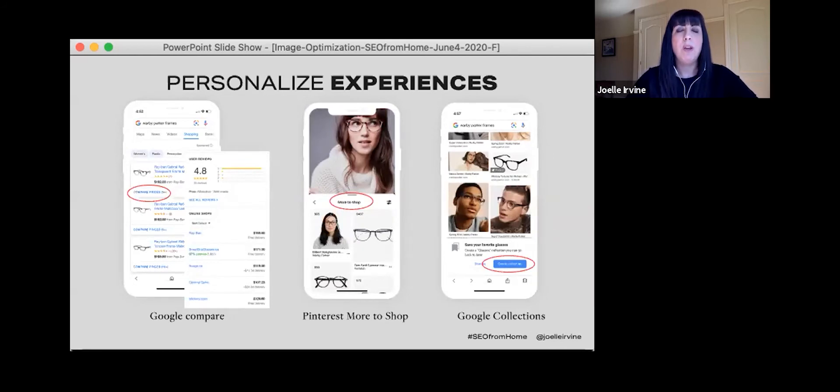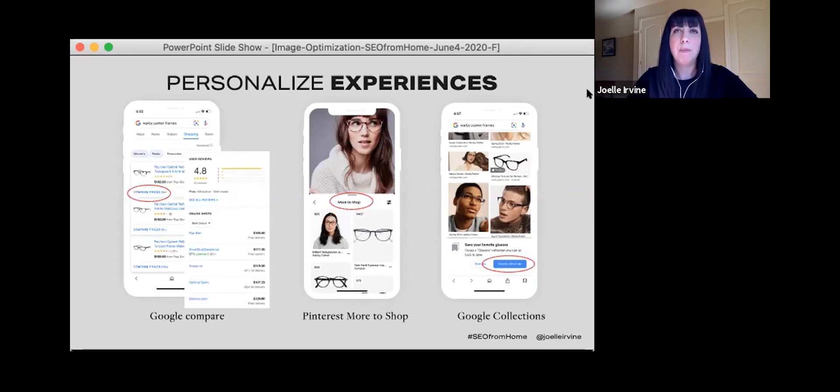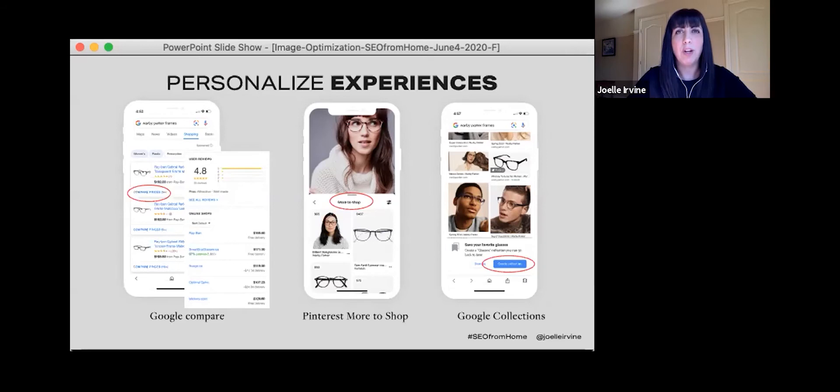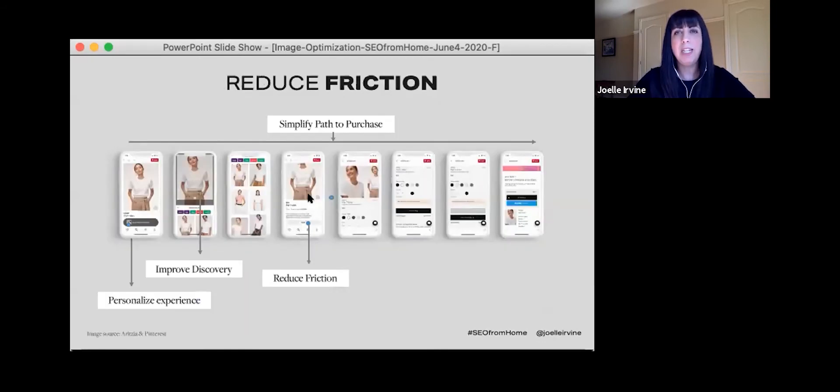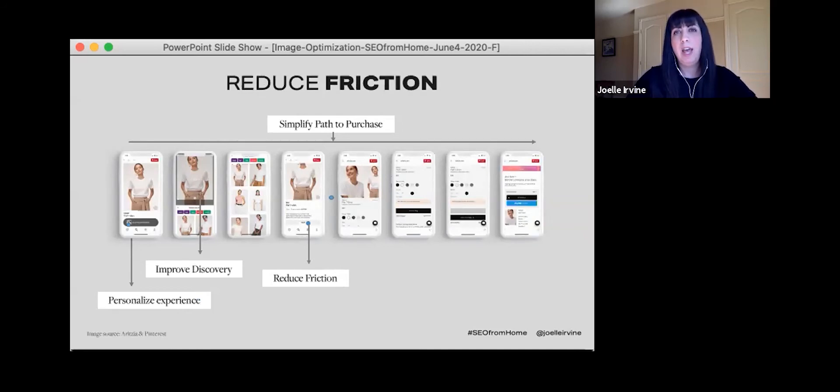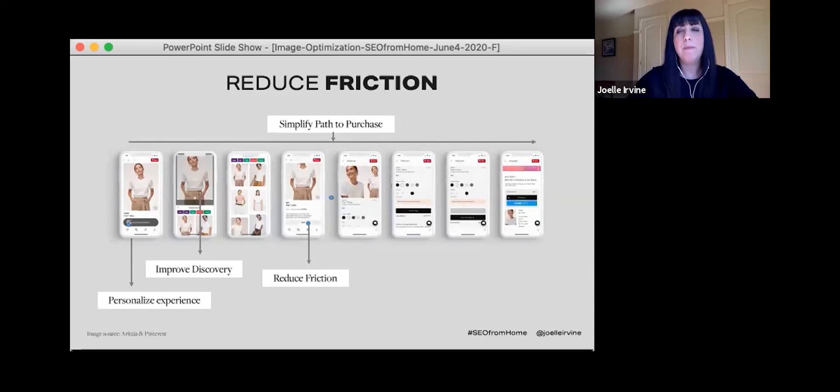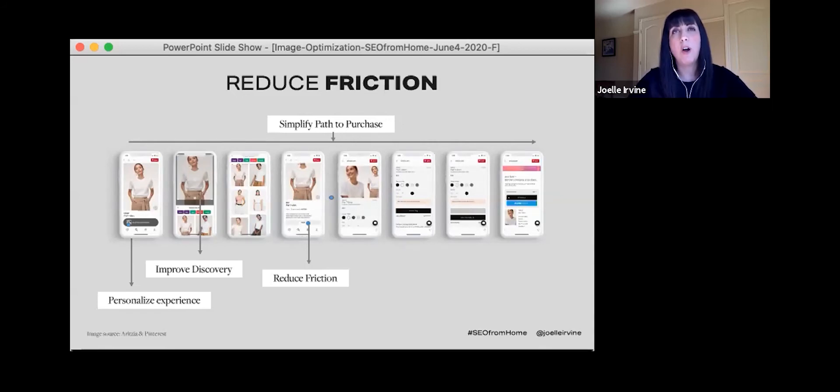So today we'll cover improving organic discovery through visual content strategy and product optimization, from search and image search and shopping on Google to search and explore pins, board style guides, and Pinterest lens. There are many ways to find new ideas, get inspired and find products on those two platforms.